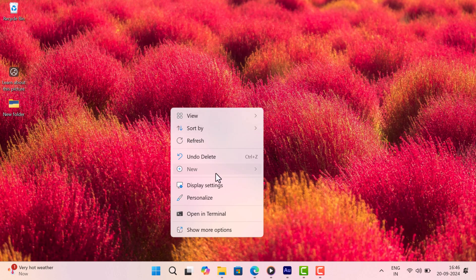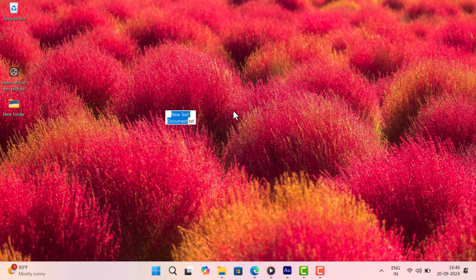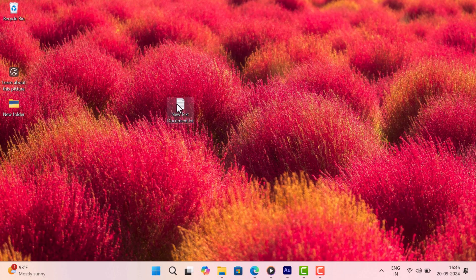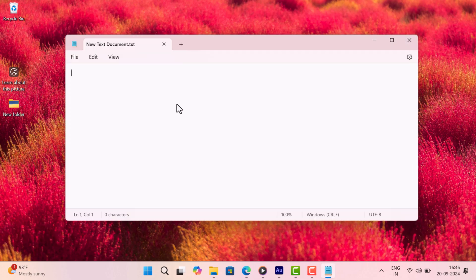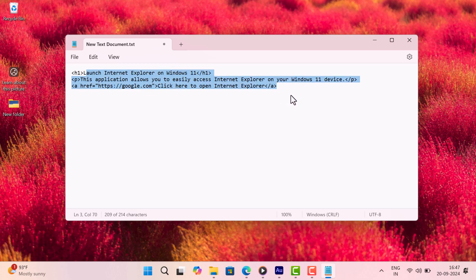Right click on the desktop and then select new text document. In the document file, you need to copy paste this code. You can modify the information in h1 and paragraph tag as per your requirements.